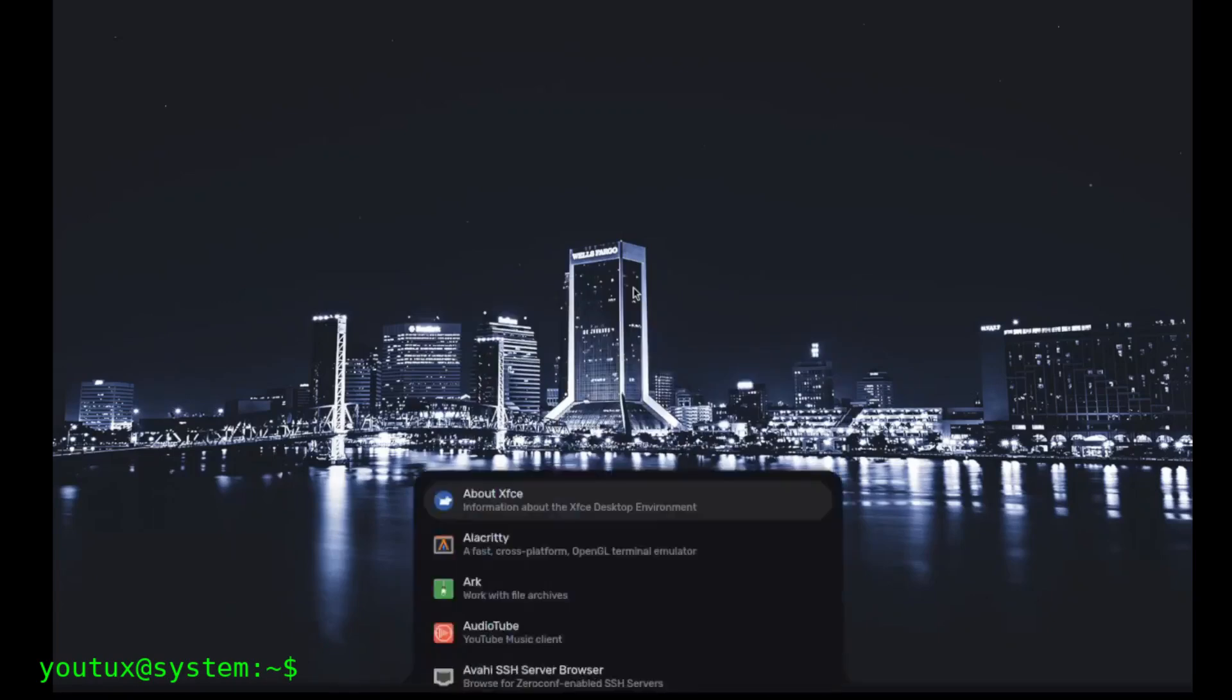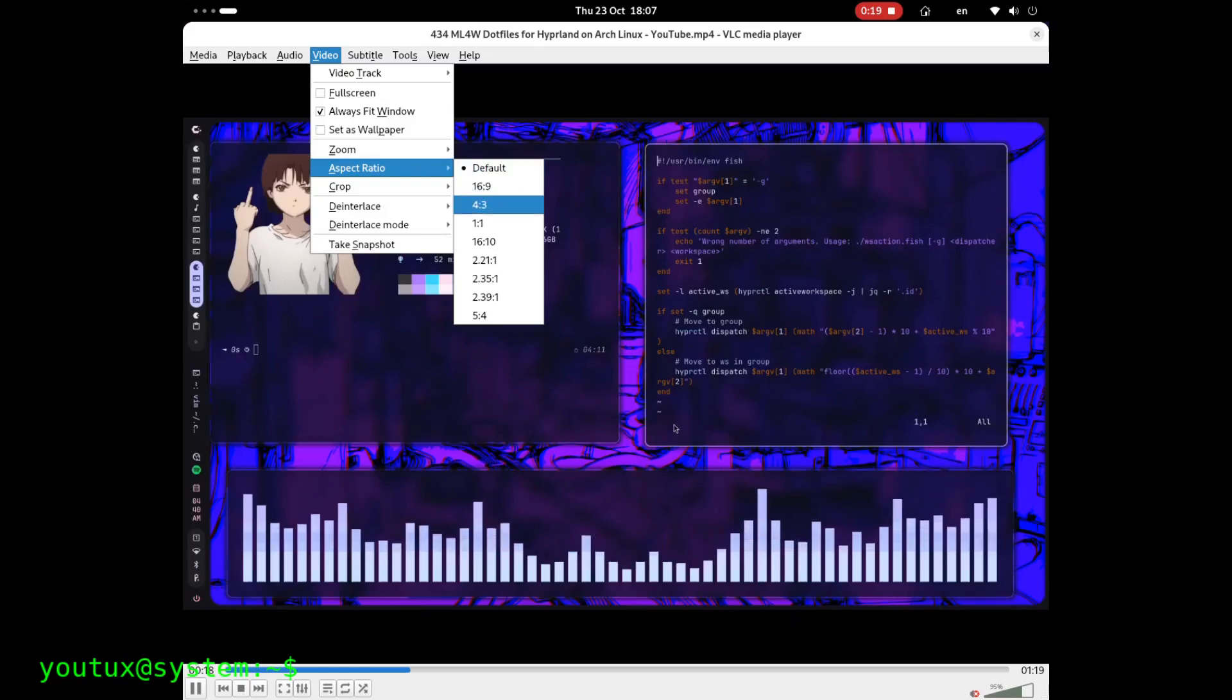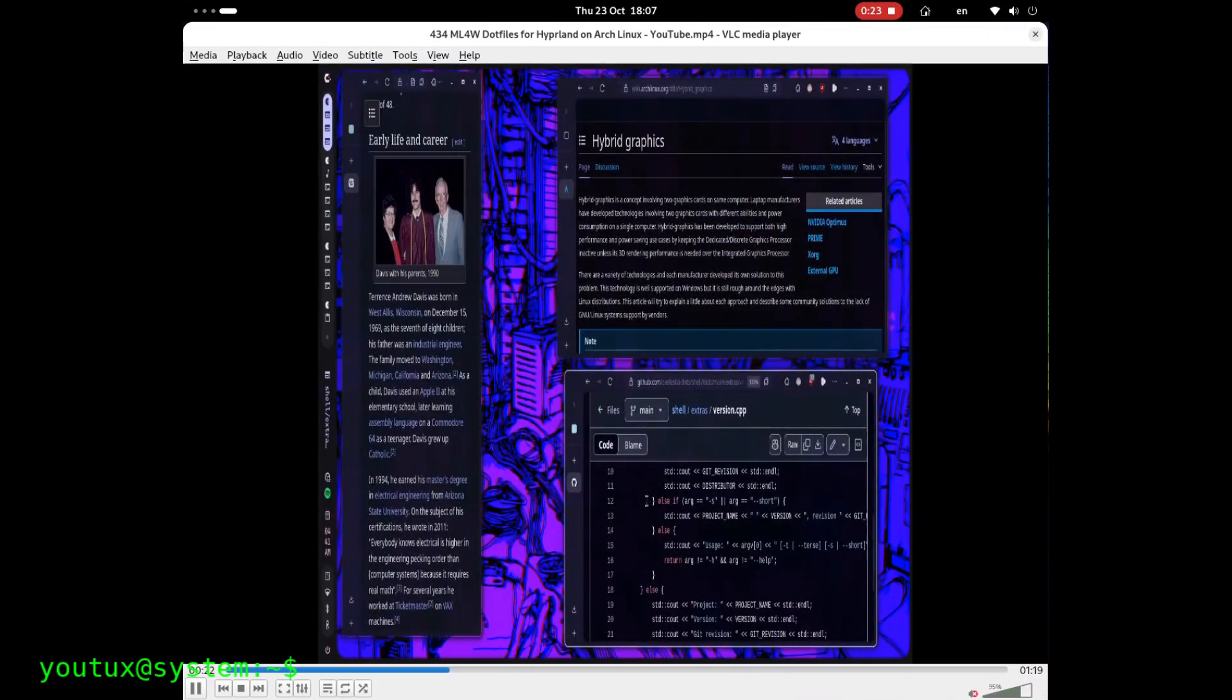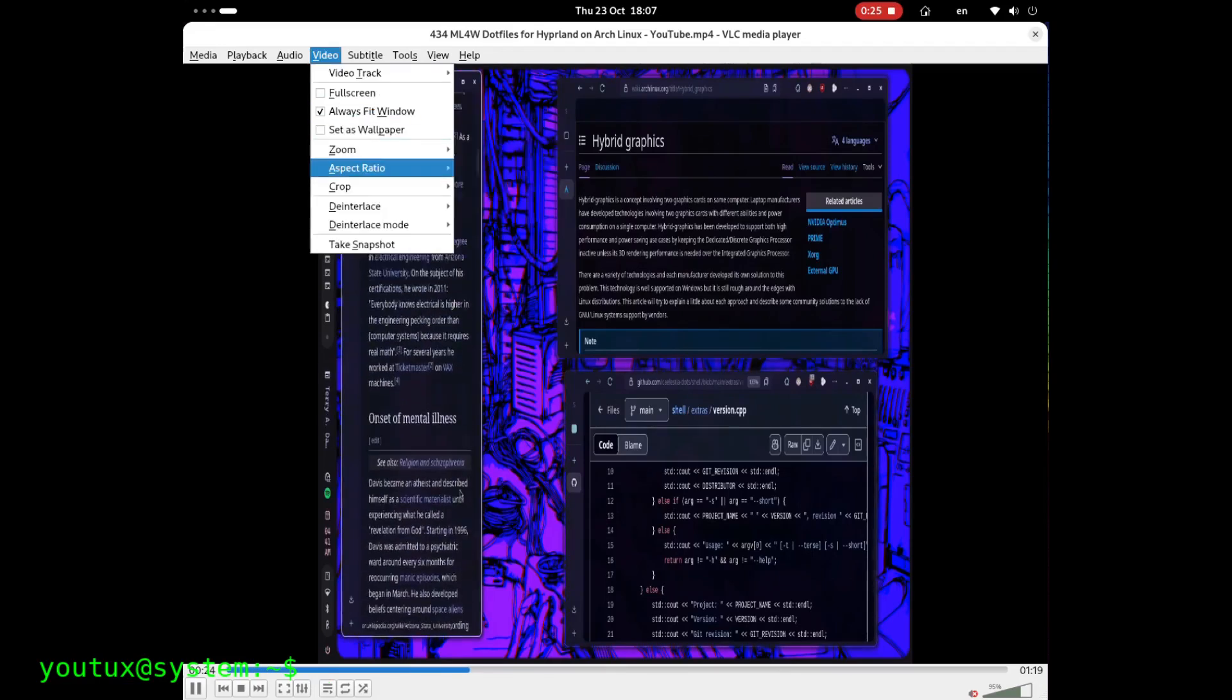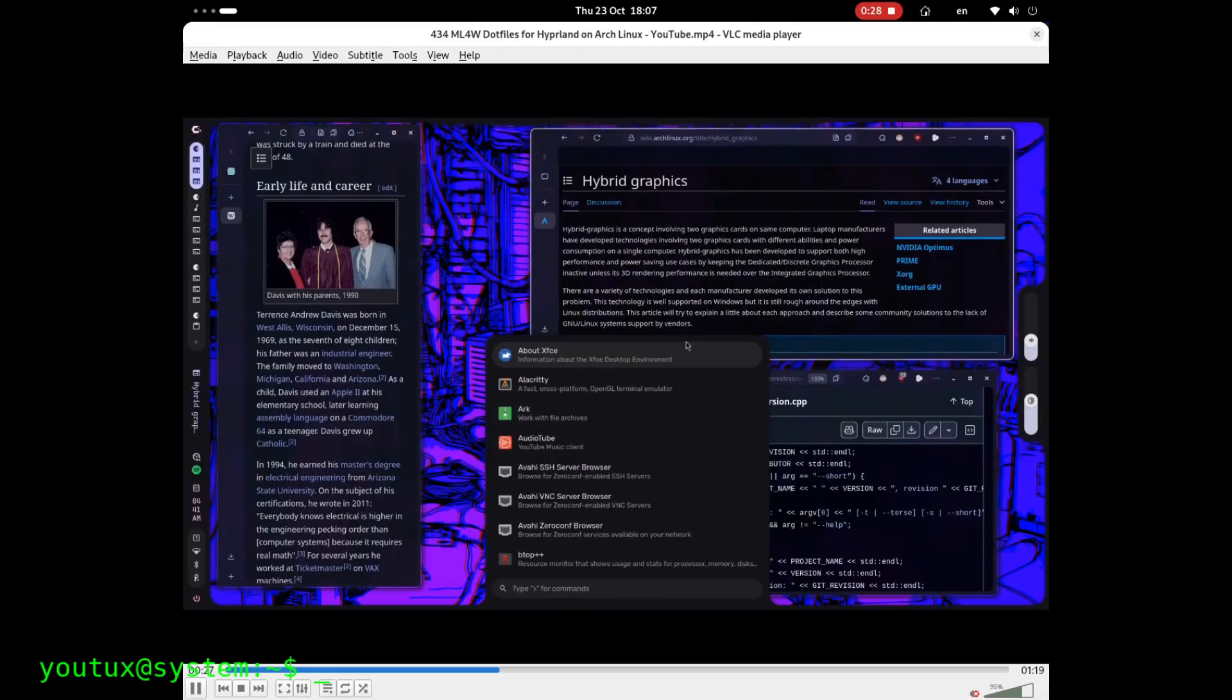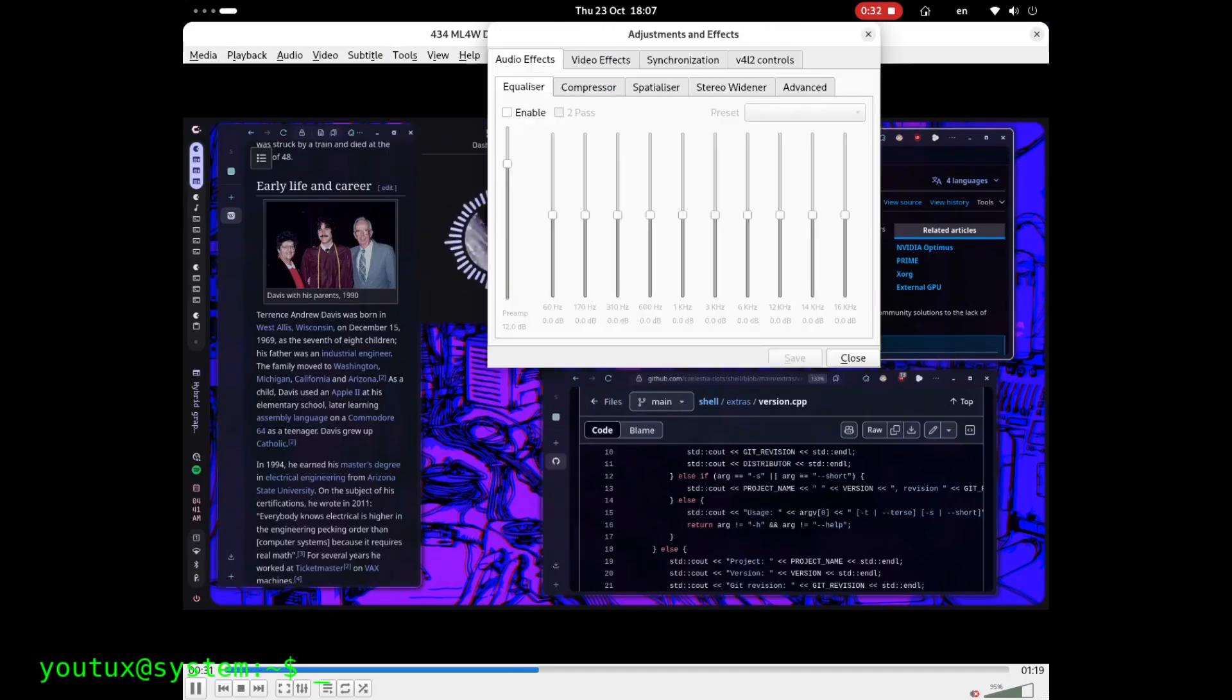Twenty years ago, VLC was the undisputed king, the first thing you installed after the browser. Today, however, it has lost part of its charm. Its interface has remained heavy, dated, and over time, many other players, like Dragon Player, Totem, and others, have eroded its user base, at least in the Linux world.